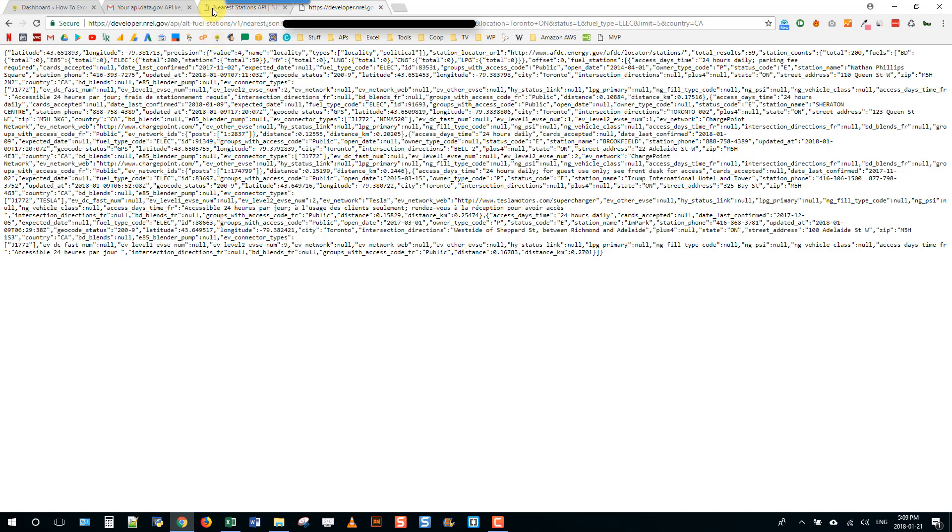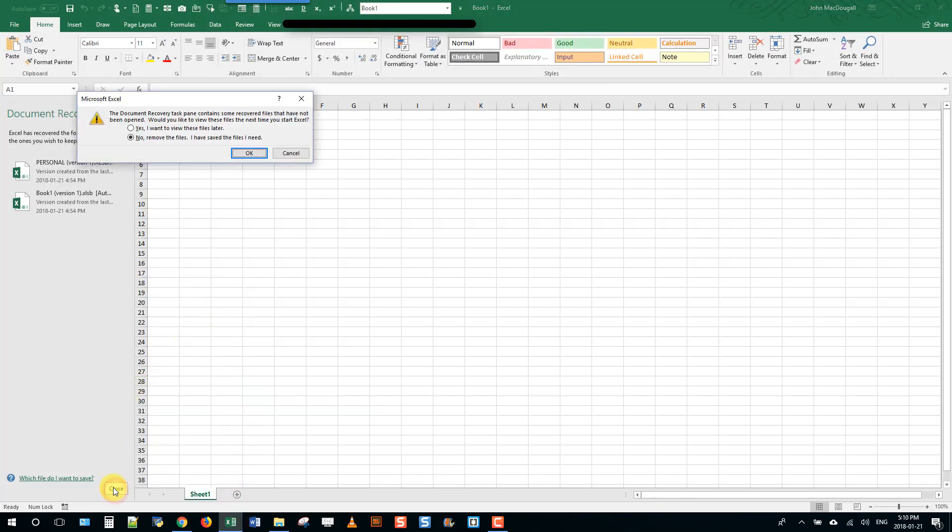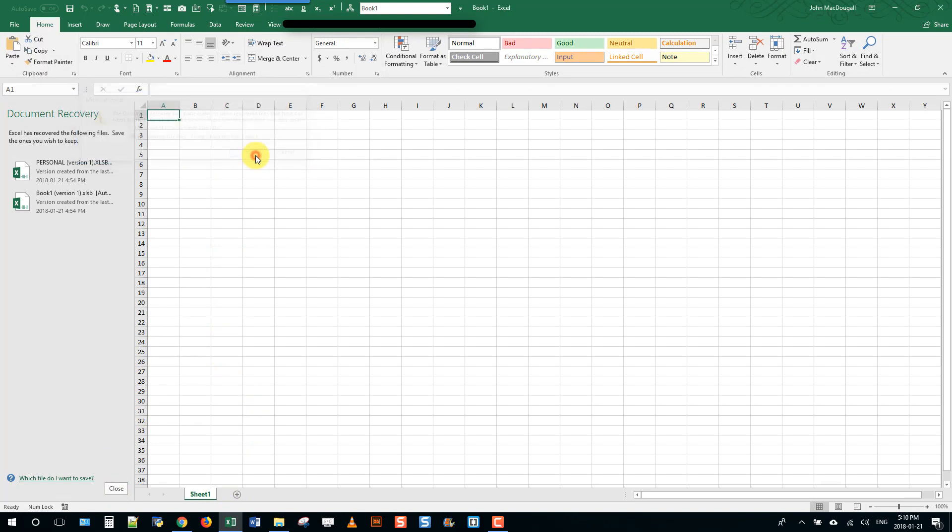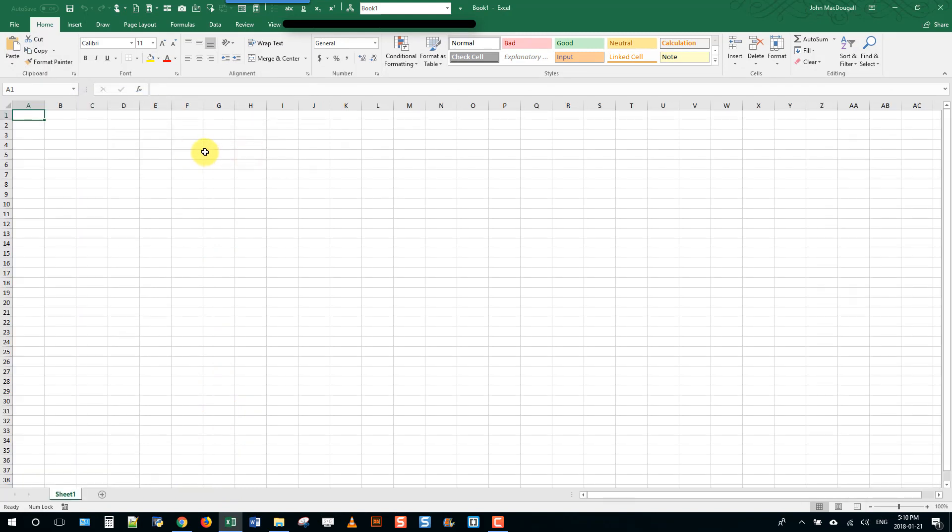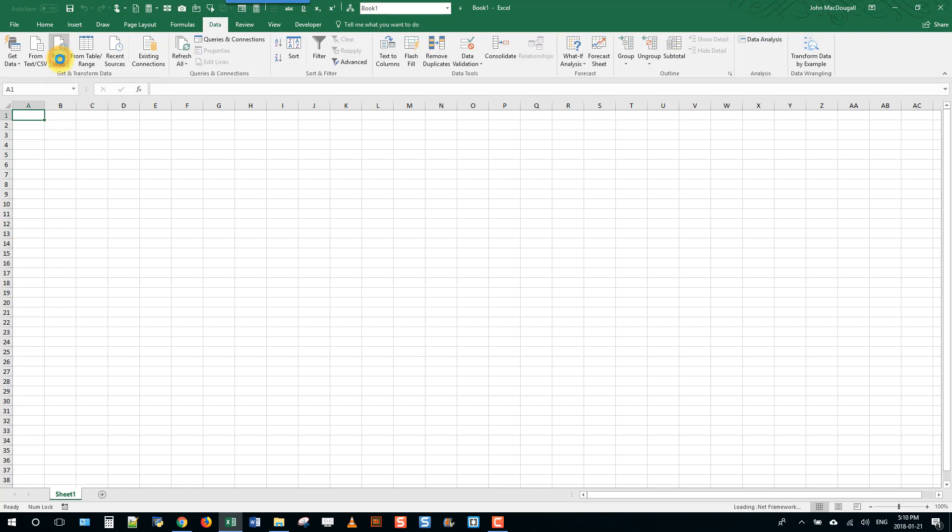Now if we want to call this in Excel, calling the API from Excel we can do that with the from web query. Go to the data tab and then in the get and transform data section, select from web.